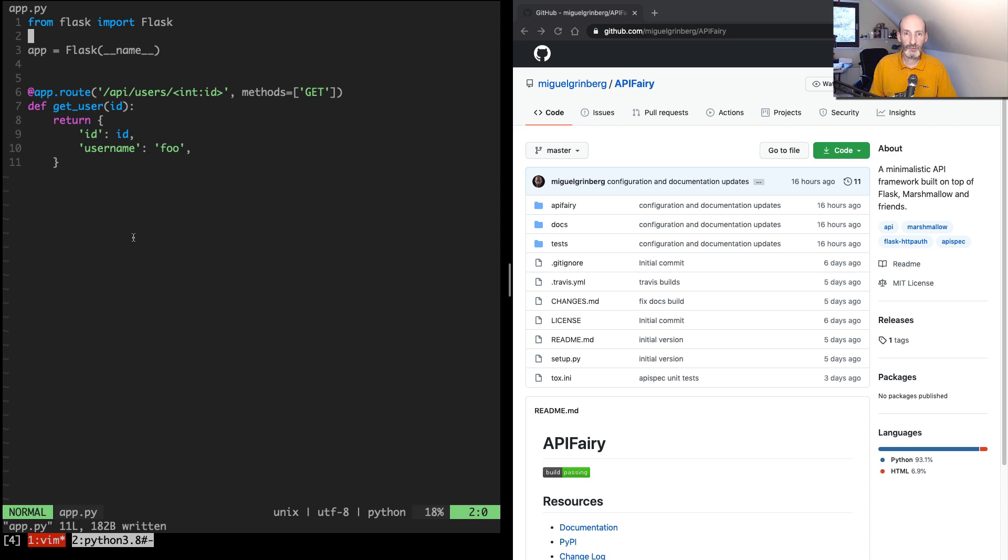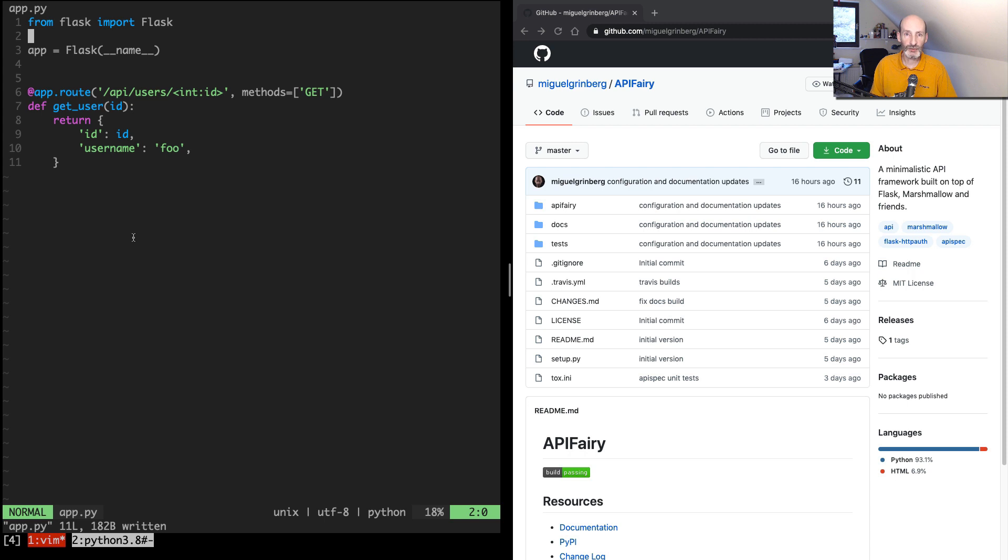Hello, everyone. This is Miguel Greenberg, and today I'm going to show you something new. A few days ago, I released this new project on GitHub. It's called API Fairy,